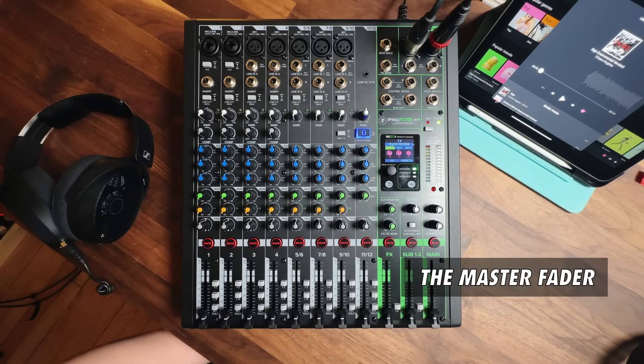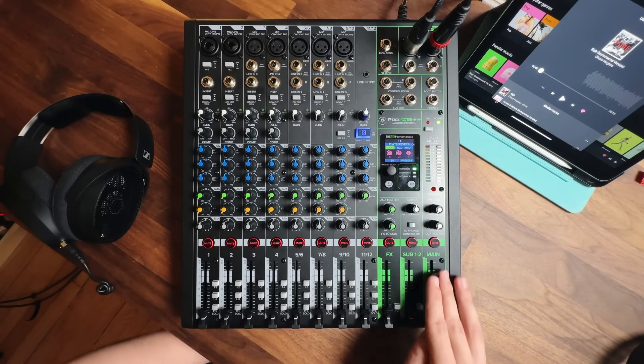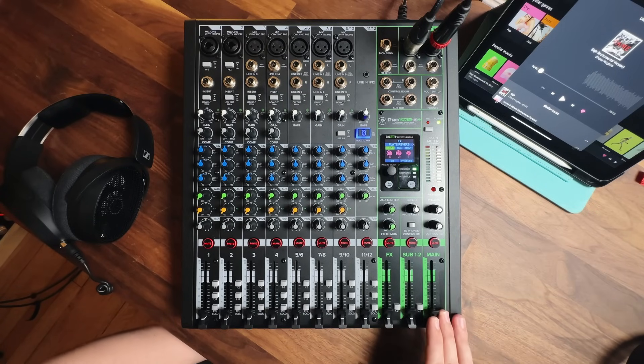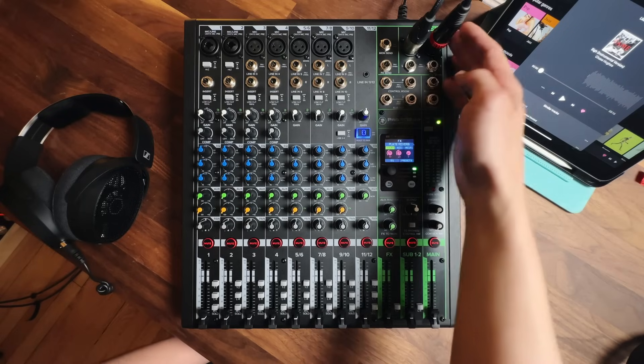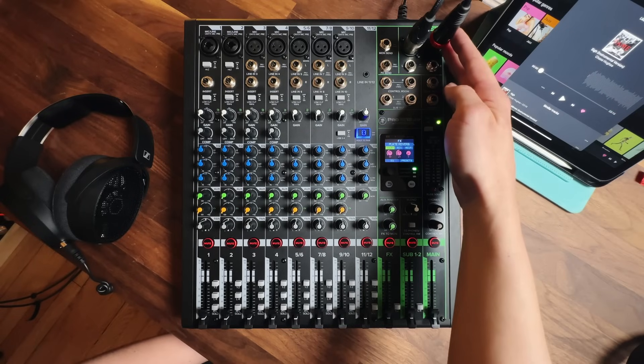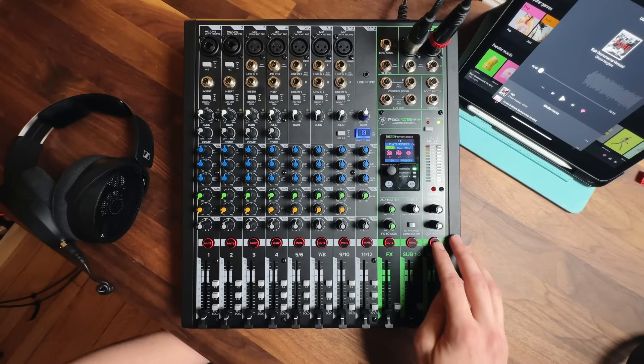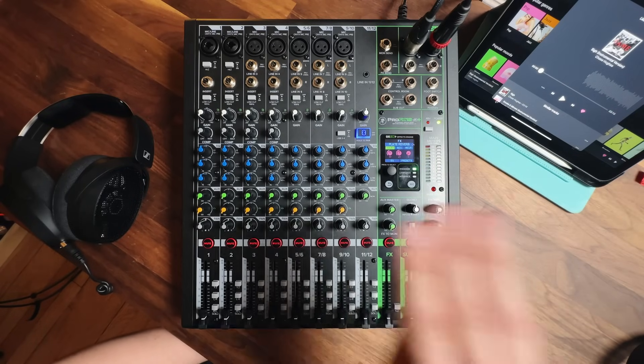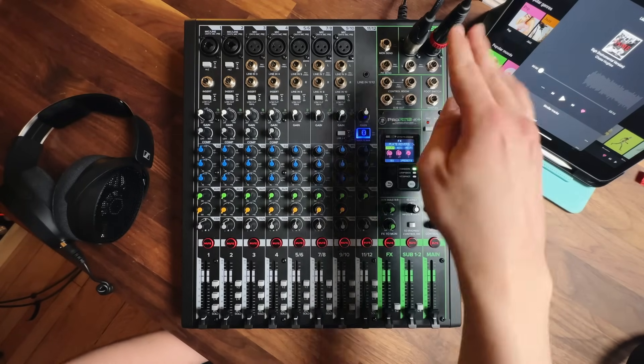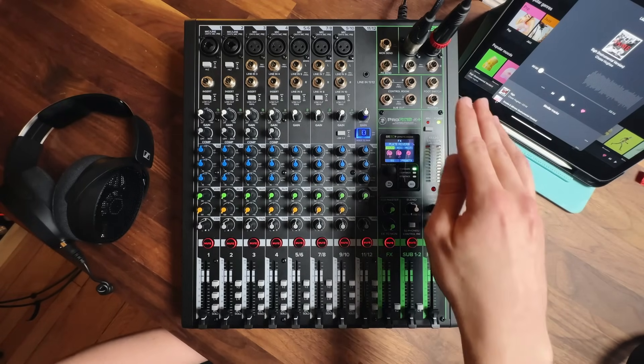You can think of the main fader as the volume control for the main outs. You'll find a mute button just above it that mutes everything coming out of the main outs. In a moment, I'll show you how to route our input sources to the main speakers, but first, let's set up a stage monitor for the performer so they can hear themselves play.